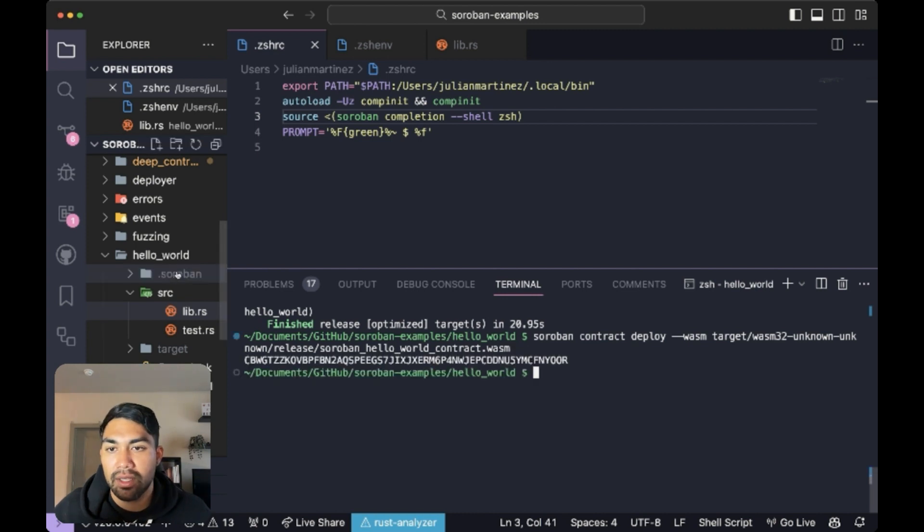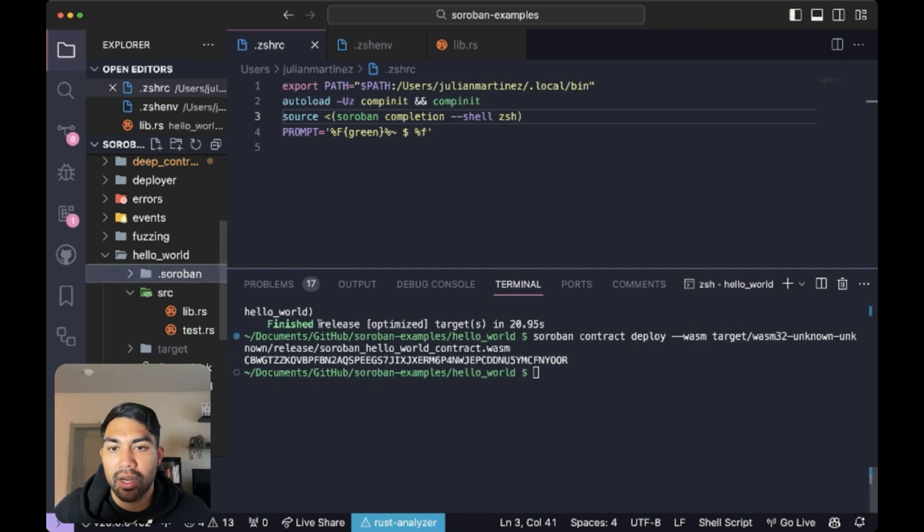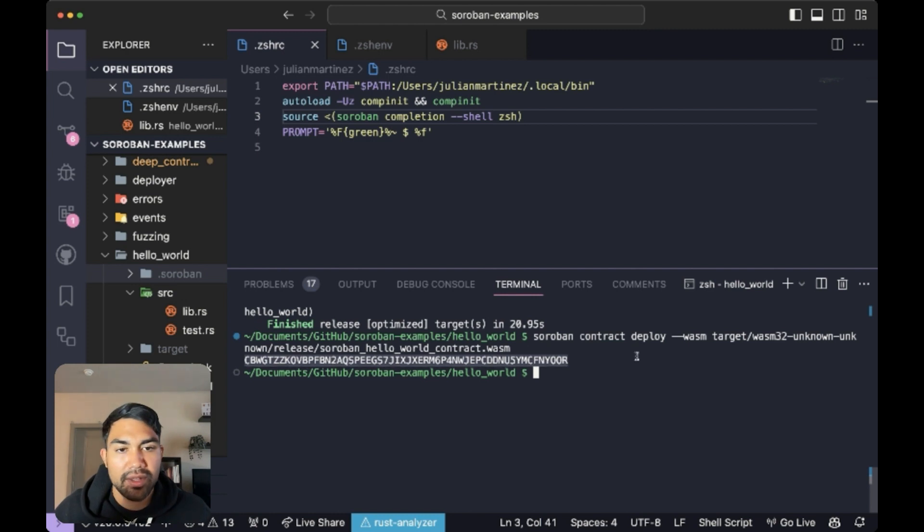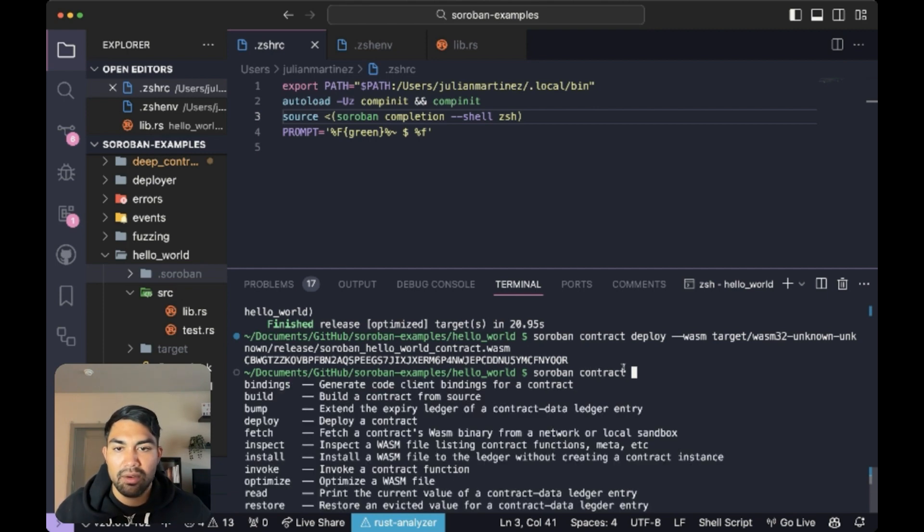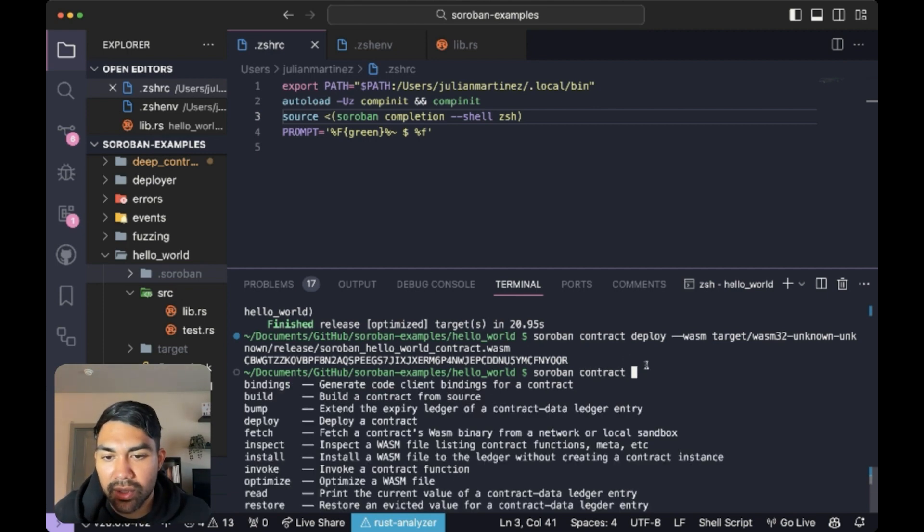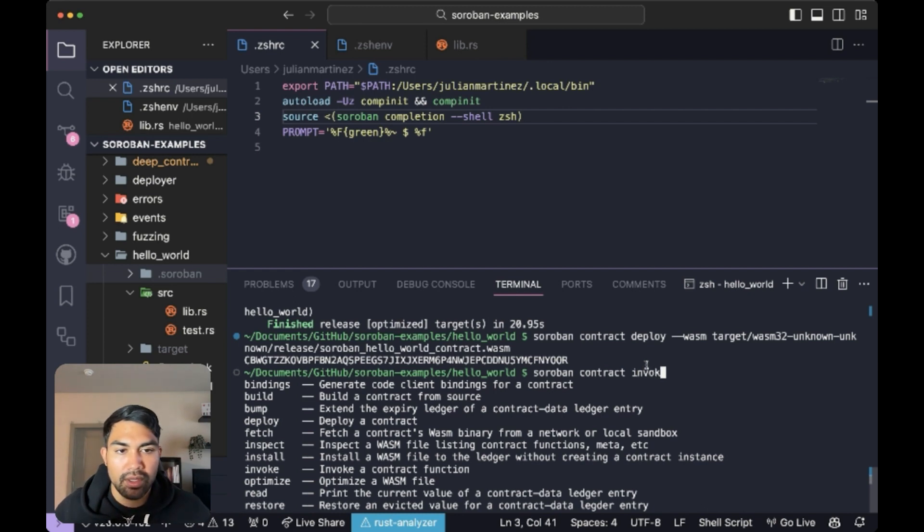Alright, we have a local ledger with our contract stored. And now it's time to start interacting with this contract. So we'll say soroban contract. And what methods exist here? So we're going to say invoke.